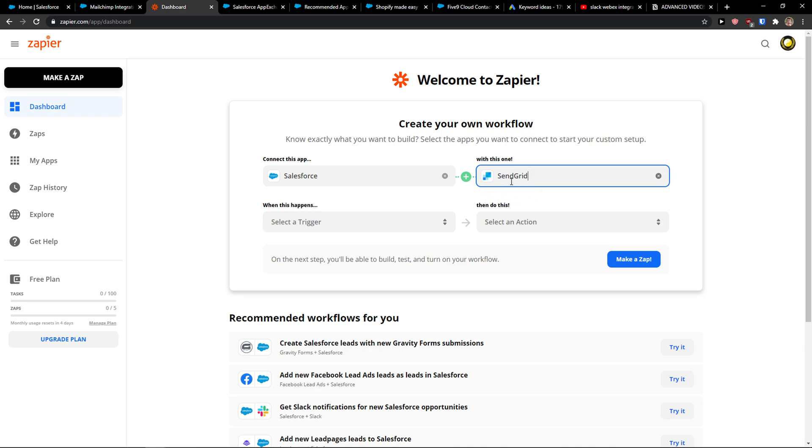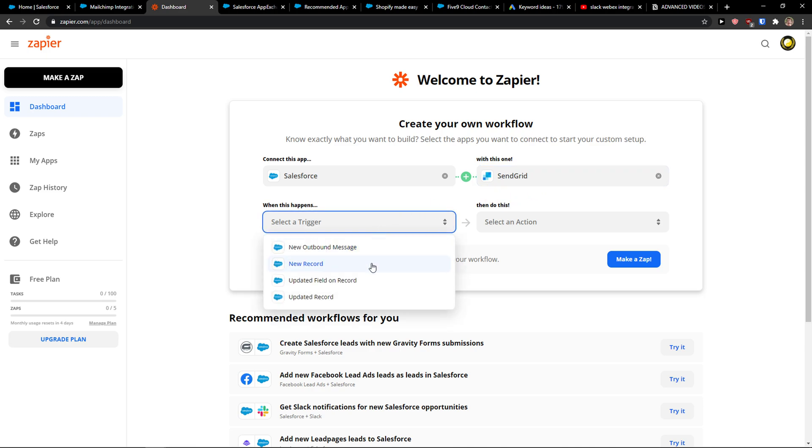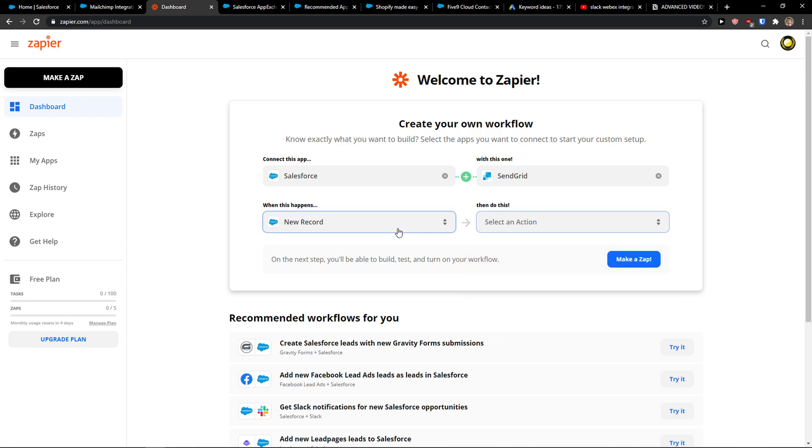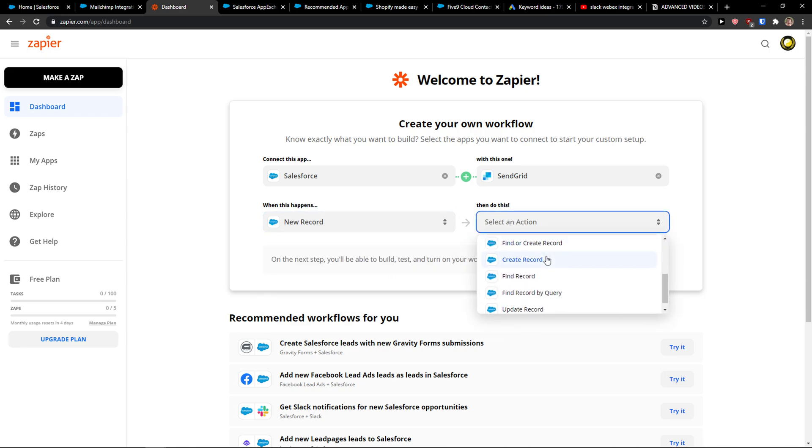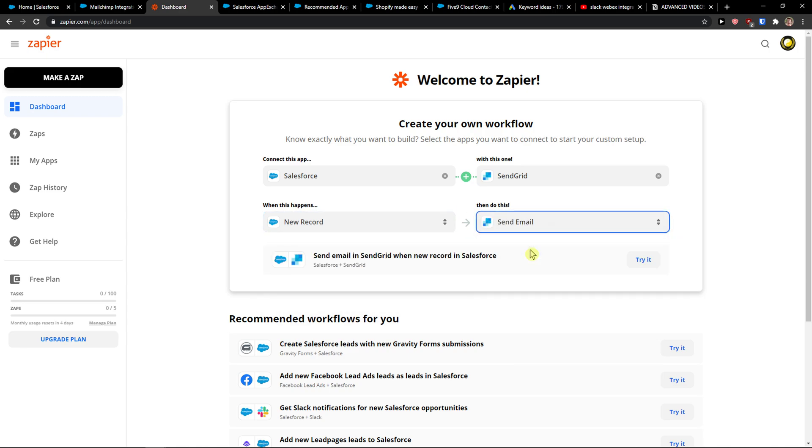Okay, and now SendGrid is in beta right now in Zapier. So when there is going to be a new record in Salesforce or whatever you want, you can simply choose send an email and this is how you can do it right now.